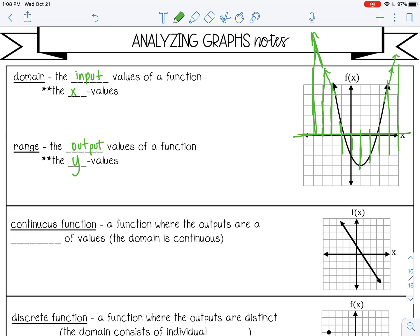So what that means is my domain is all the positive numbers and all the negative numbers. You can say the domain is from negative infinity to positive infinity, or you can say it's all real numbers. The symbol for all real numbers looks like a capital R with two lines instead of one line.